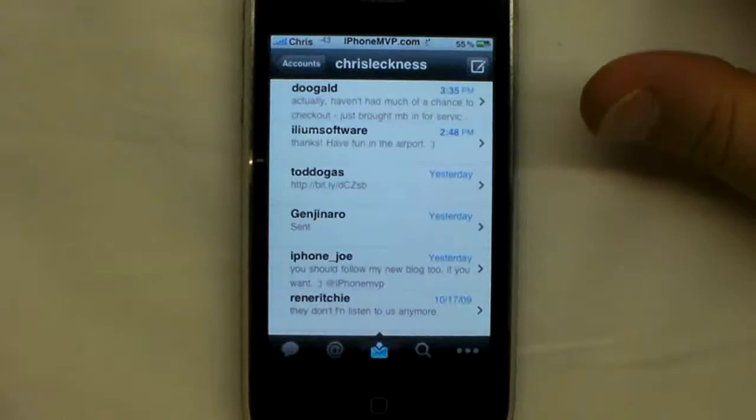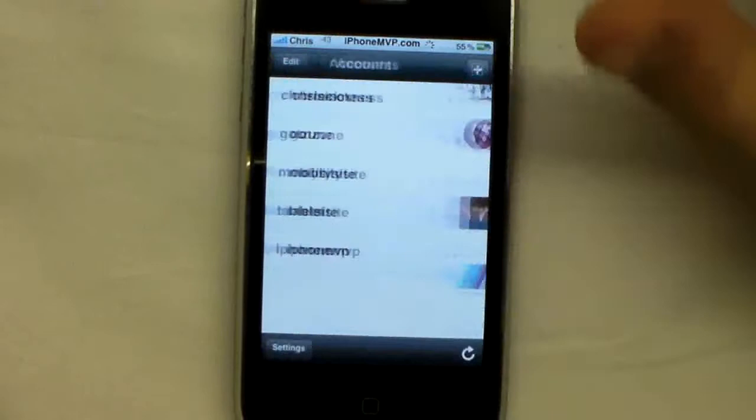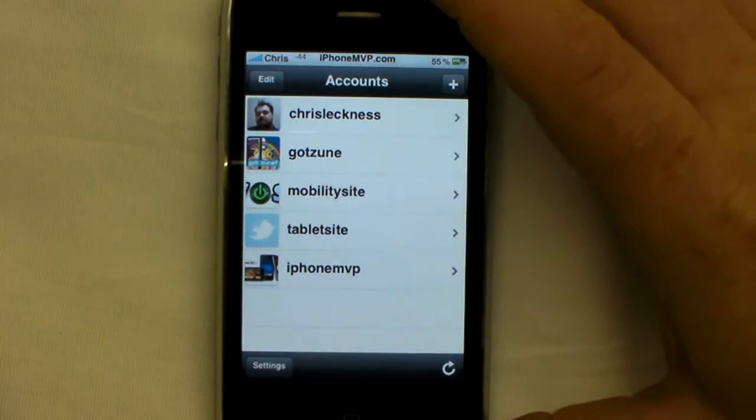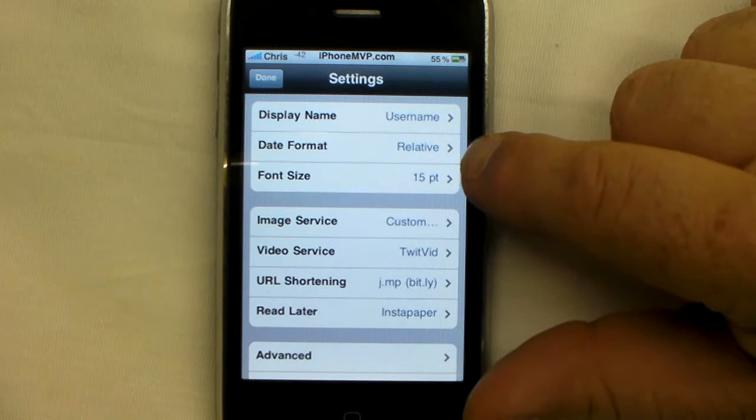We'll click on the icon and when you first start off you're going to add your accounts. As you can see, I have added accounts for my personal Twitter account — Zoom, MobilitySite, TabletSite, and iPhoneMVP. You have some settings here where you can set your display name, date format, font size, and image service.